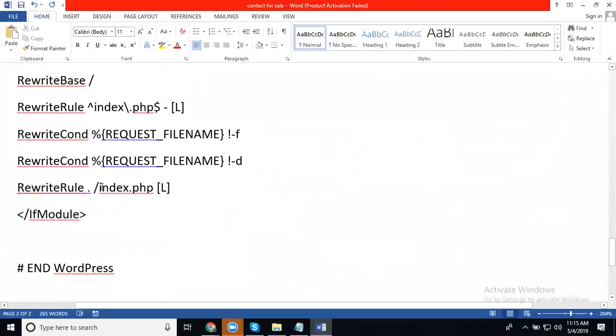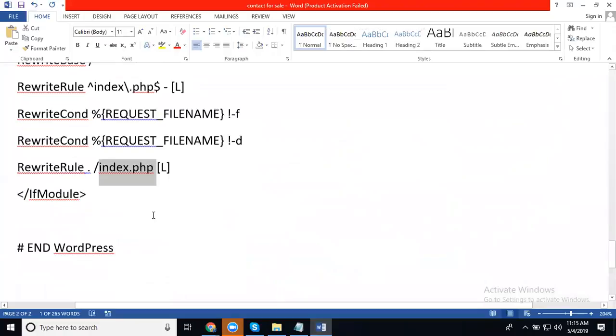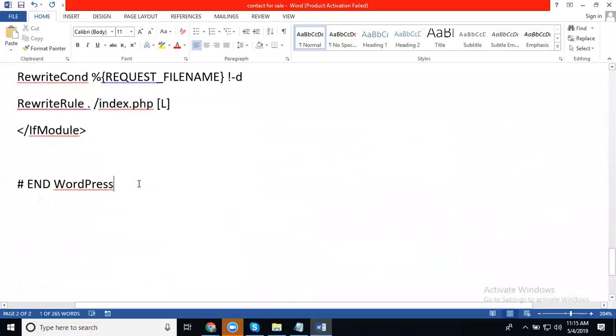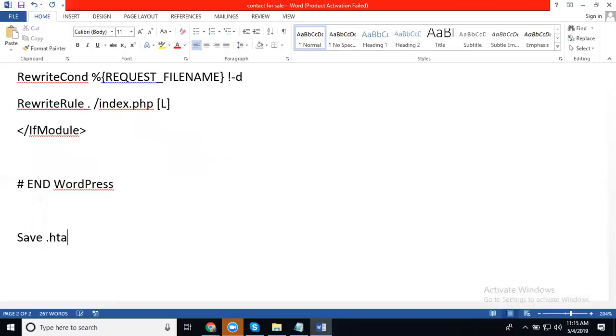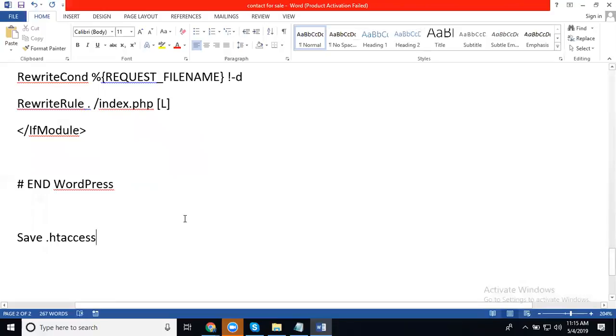After writing this in Notepad, we can save the file name as .htaccess. Remember, you cannot directly upload an .htaccess file through cPanel.